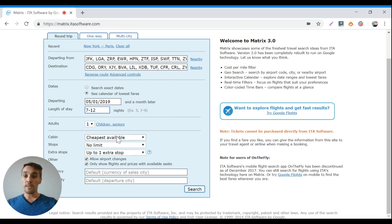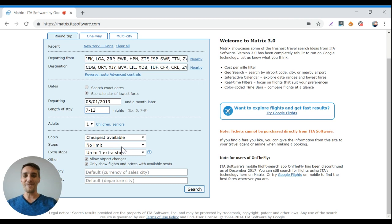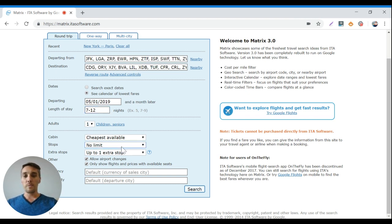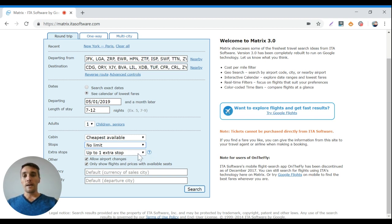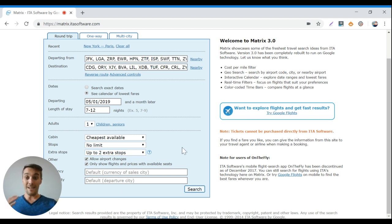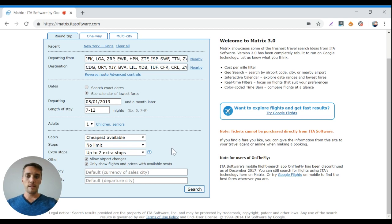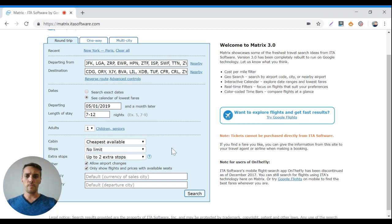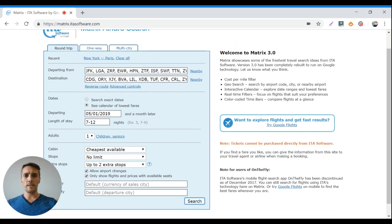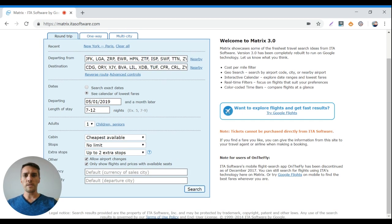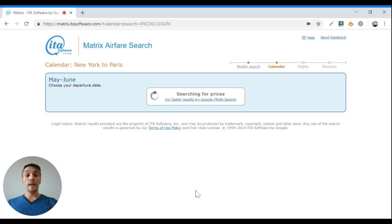Gives you lots of flexibility about how that works out. Go down here, cheapest available, of course. We're not finding first-class tickets here. Stops, we'll take whatever stops you give us. That's fine. Extra stops, we'll take up to two of those. We want to really maximize our ability to get cheap flights here. And then there's currency and stuff like that. You should probably leave these other options like they are. Now we're going to go ahead and run this search.